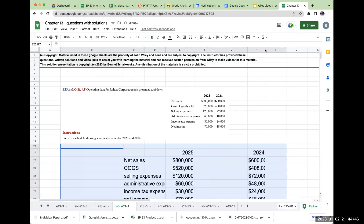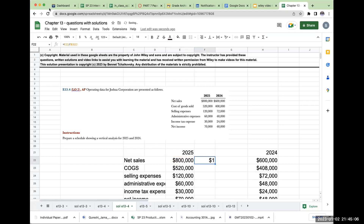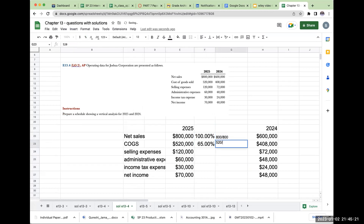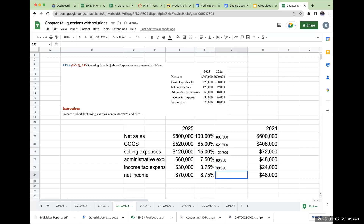When I'm performing a vertical analysis and dealing with the income statement, I show everything as a percentage of total sales. So I'm going to take 800,000 divided by the same amount. Net sales: 800 divided by 800. Cost of goods sold: 520 divided by 800. Selling expenses: 120 divided by 800. Administrative expenses: 60 divided by 800. Income tax expense: 30 divided by 800. And for net income: 70 divided by 800. That's for 2024.